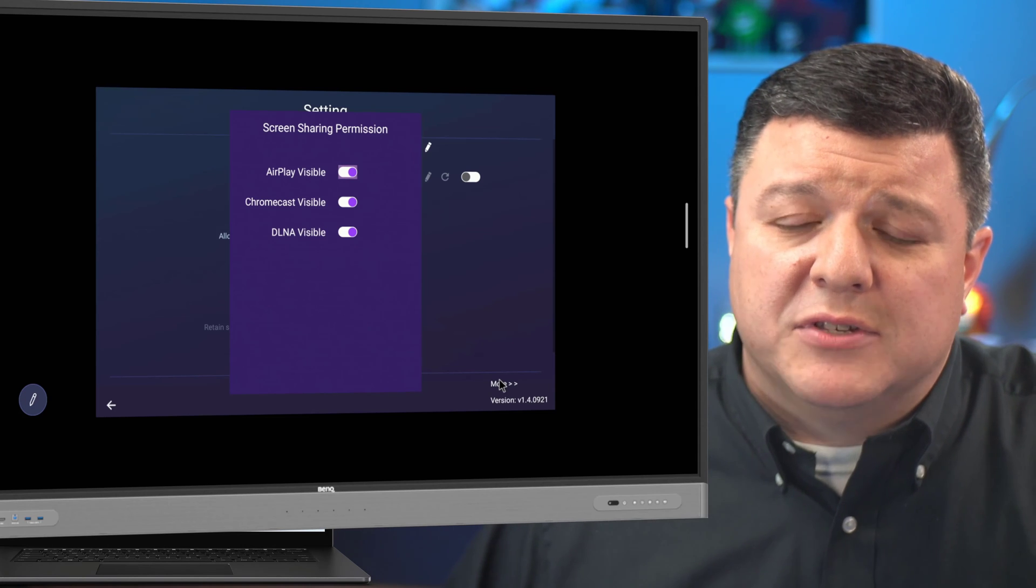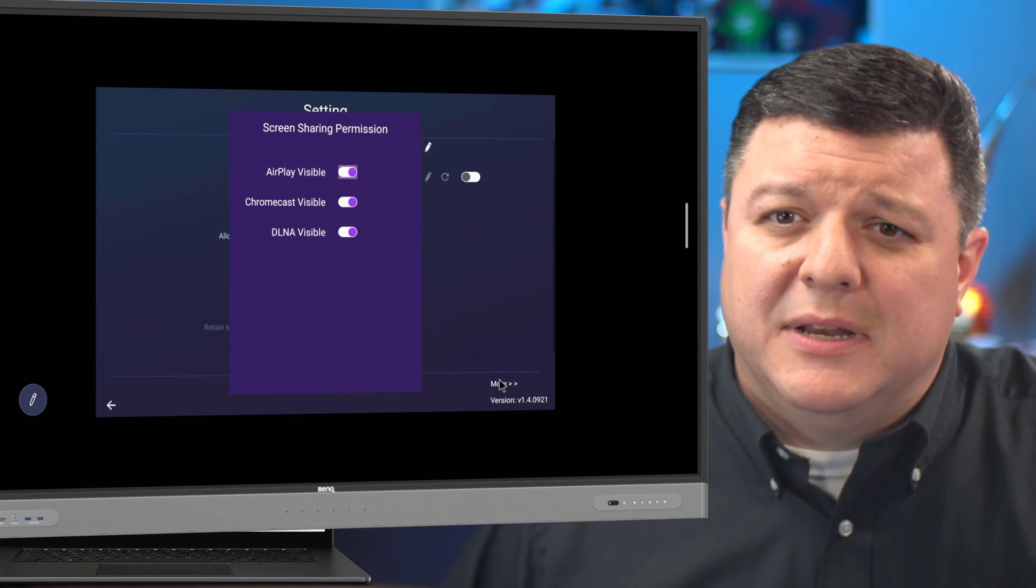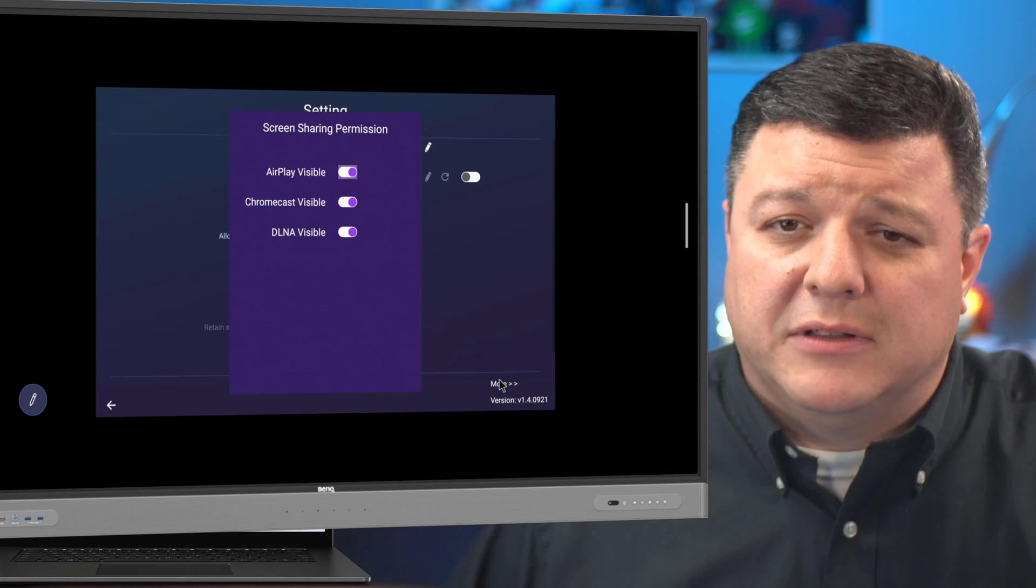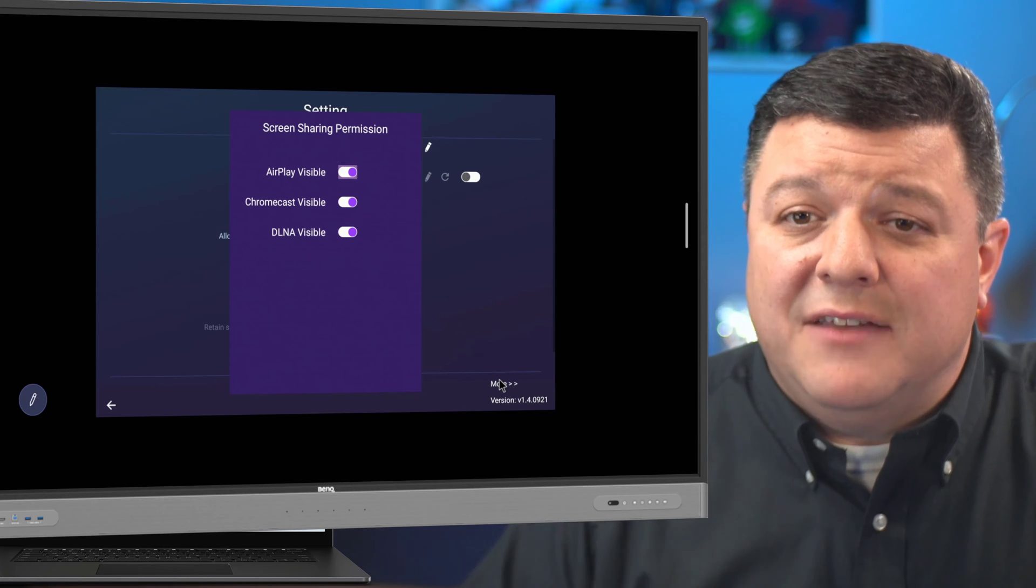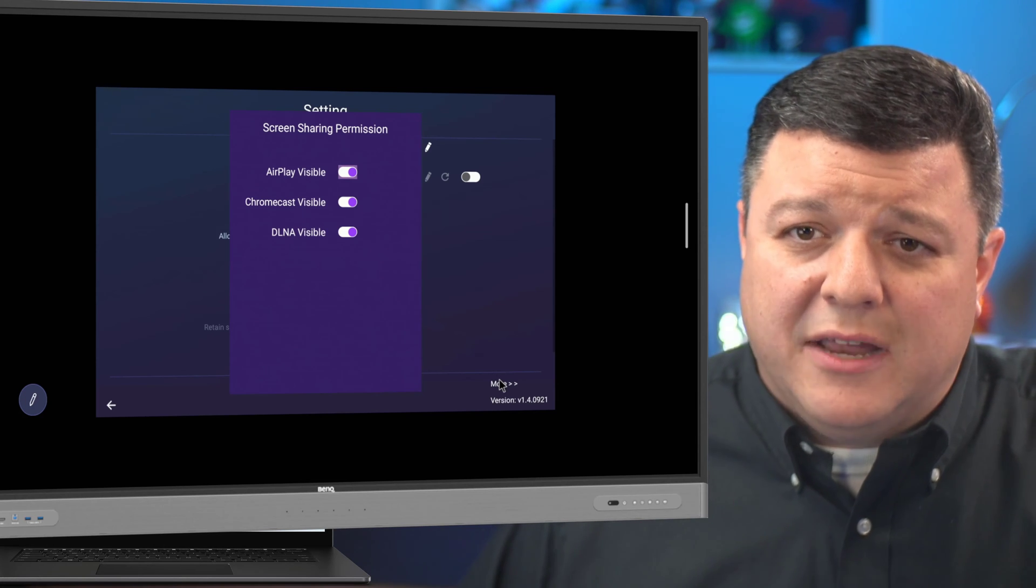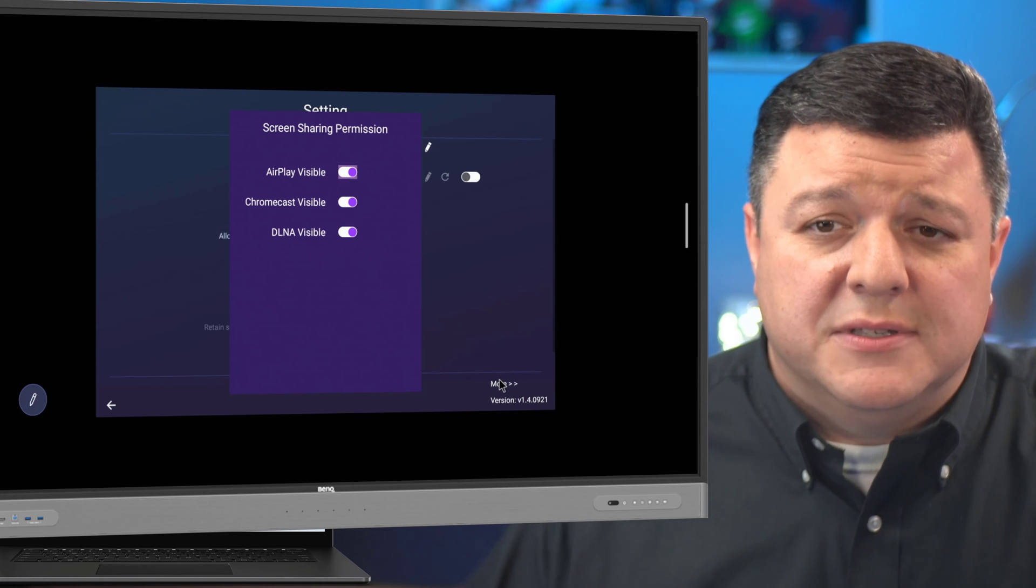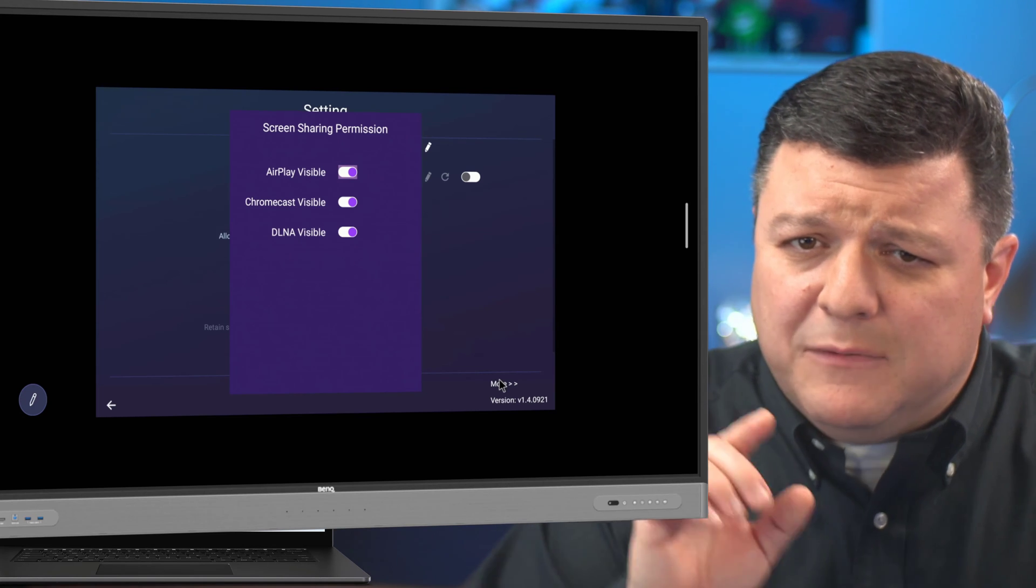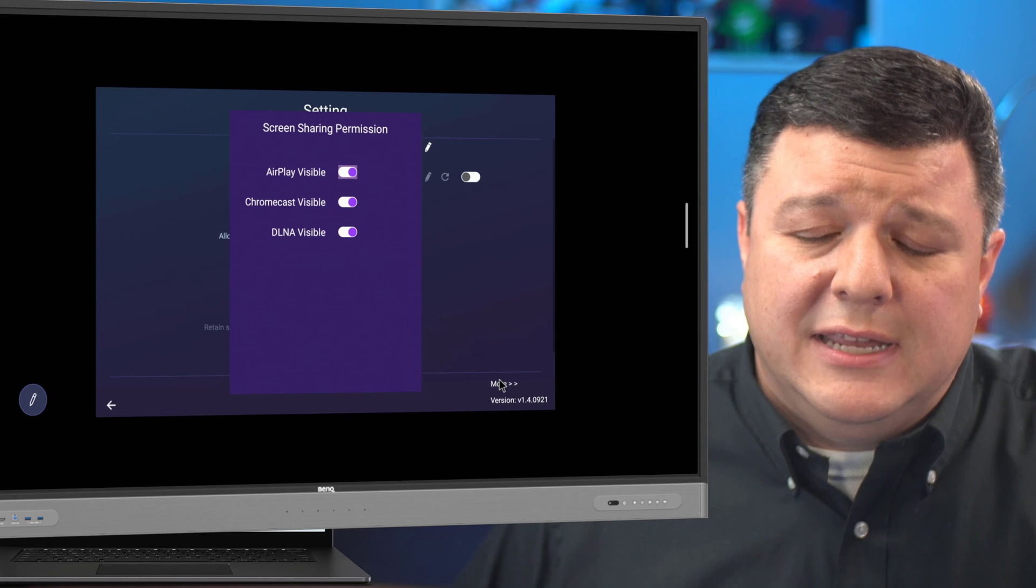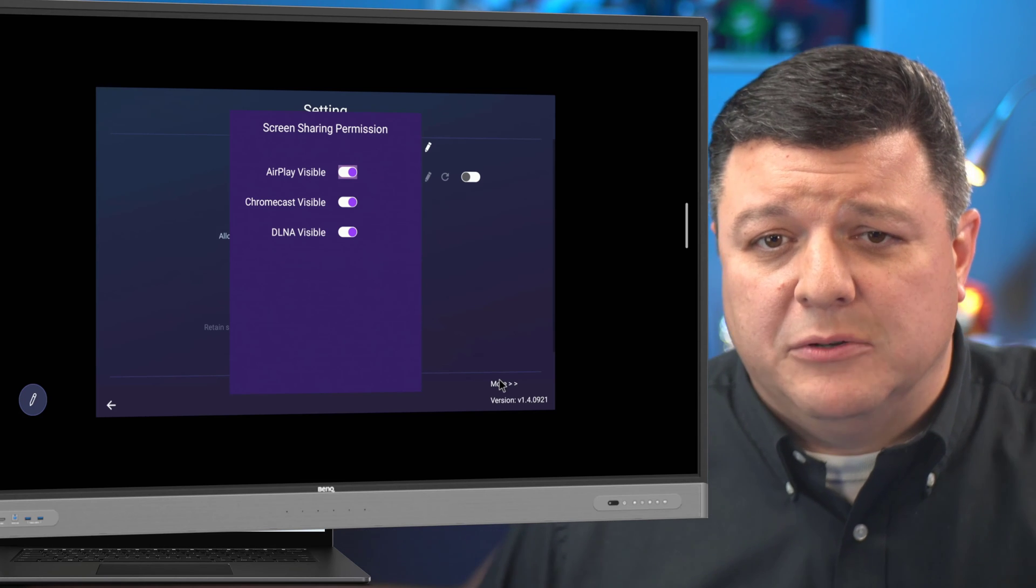they still have to type in a code. So you at least know that they're in the class. But again, that safety thing that we need as educators where you can present and use this device without any worry, if you know that's a thing that you're not going to need, turn it off, and they won't be able to do it.